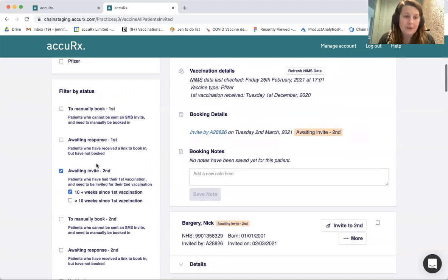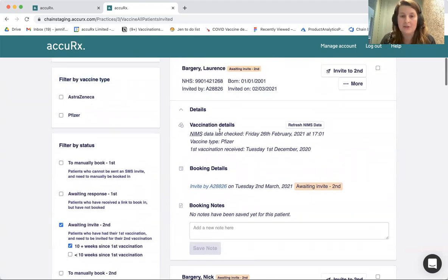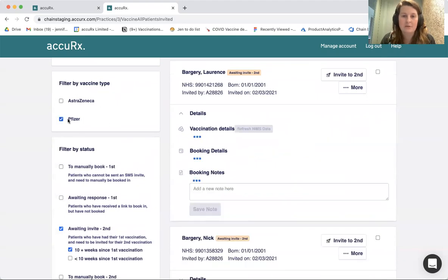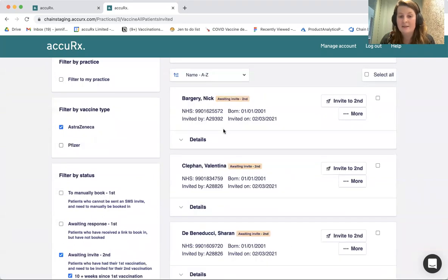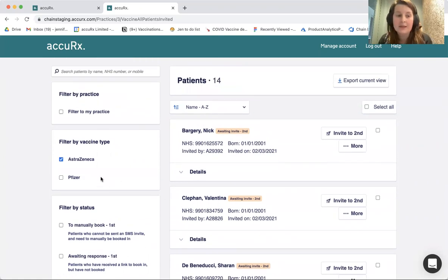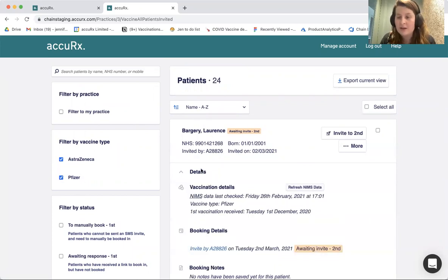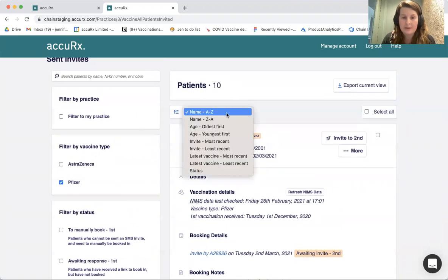Another thing you can do is filter by vaccine type. This filter is based on the vaccine type the patient had for their first dose. You can see Lawrence's first vaccine was Pfizer — if I filter down to Pfizer there are 10 patients, and if I filter to AstraZeneca only, Lawrence disappears because he had Pfizer for his first one. Importantly, when you invite these patients for their second bookings, they will only see clinics set up with the right vaccine type. Patients who had Pfizer for their first will only be able to book into Pfizer clinics for their second.